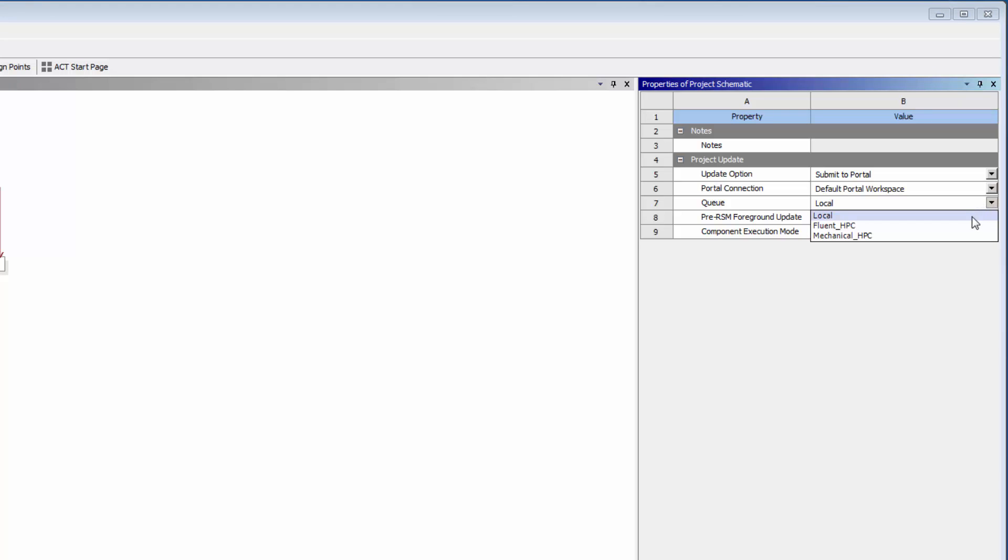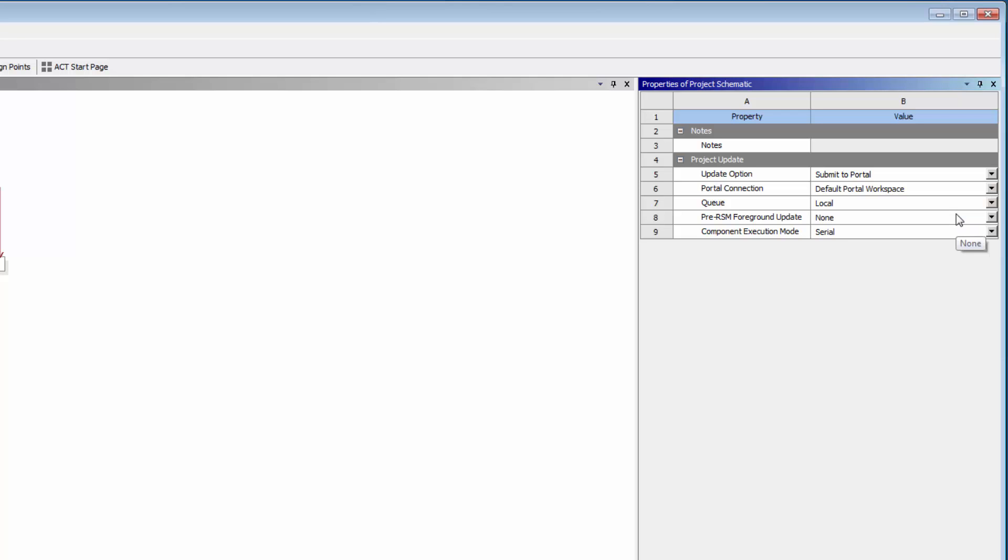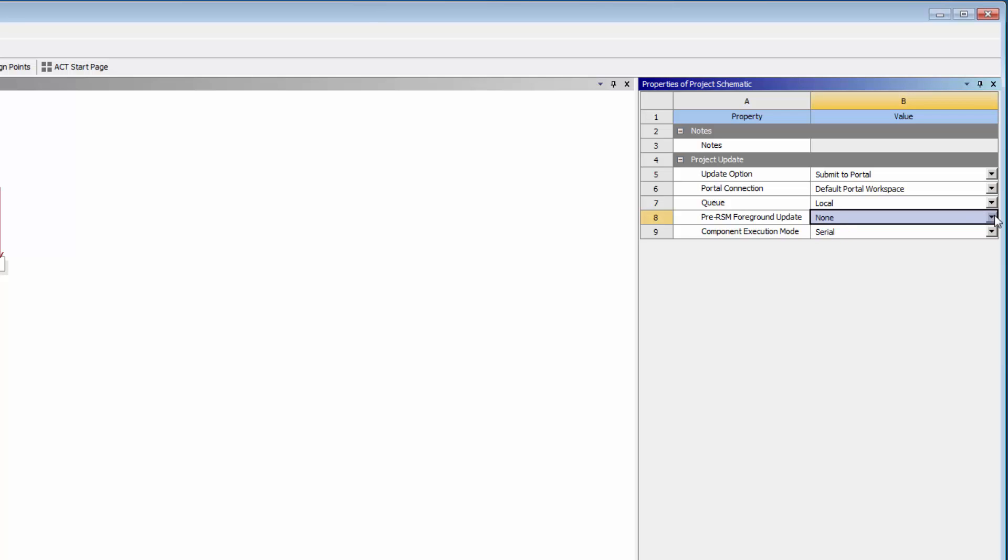These are queues that have been set up on the portal and are synchronized with queues configured in RSM. Each queue contains the cluster queue and configuration that determines where the job will be sent and how cluster resources will be used. I can also specify whether I want to update my geometry locally or on the cluster before submitting the project update to the EKM portal.